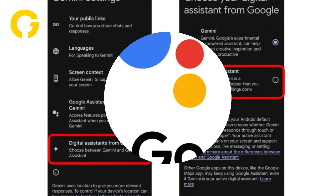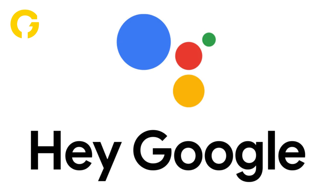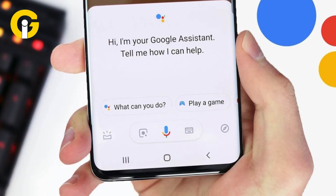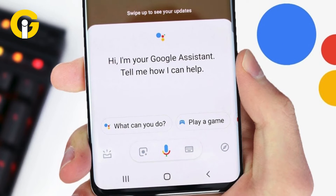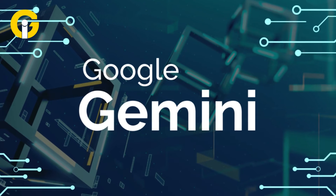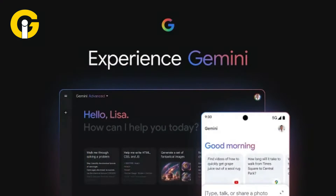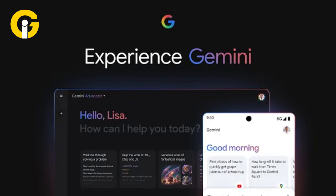Now, when you say 'Hey Google' or press and hold the power button, Google Assistant will resume as your default assistant, restoring its functionality to your device. As long as the Gemini app is installed, you can switch back or utilize Gemini's language model within the app itself. However, hardware shortcuts will only access Google Assistant.